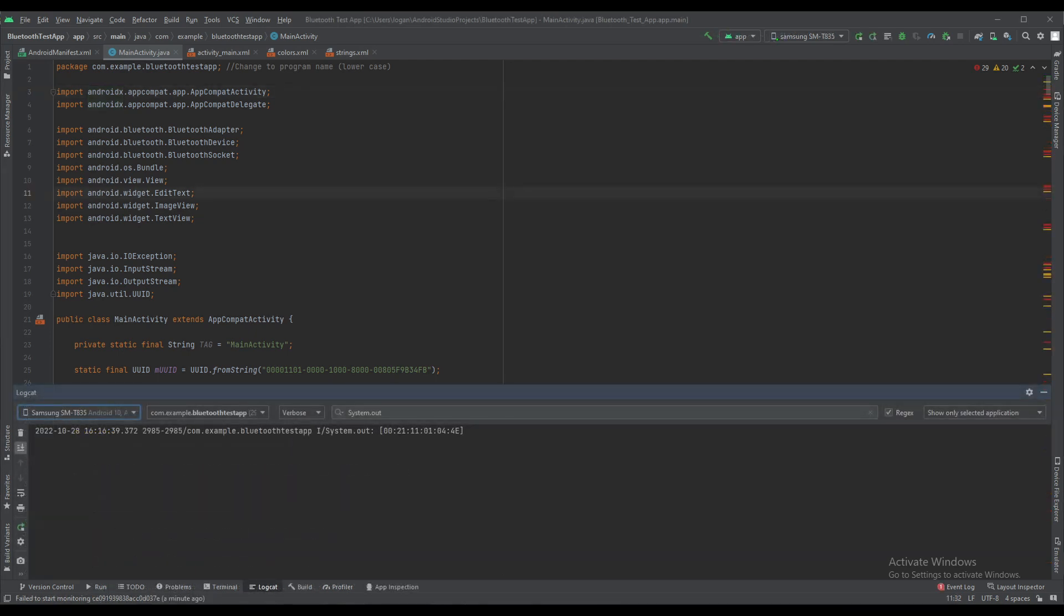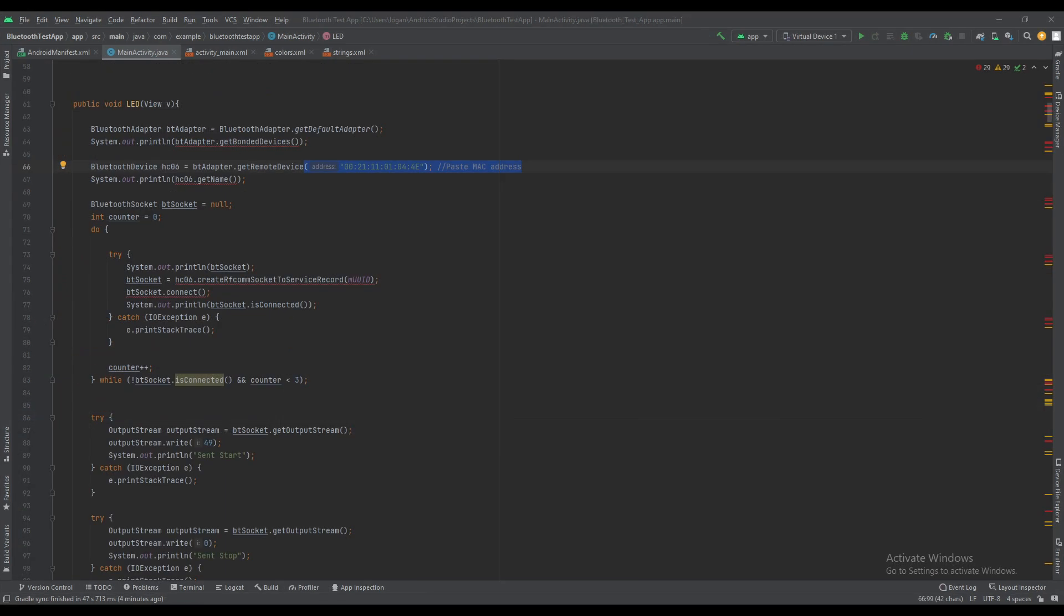When this is done, upload to your Android device via USB and view the printed MAC address of your Bluetooth module in the logcat. Copy and paste this MAC address into the specified parts of the main activity and restart the program.